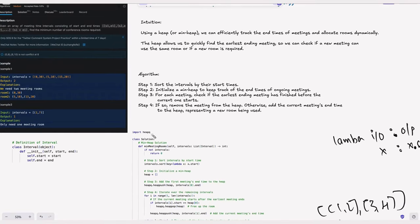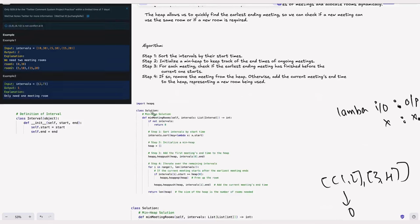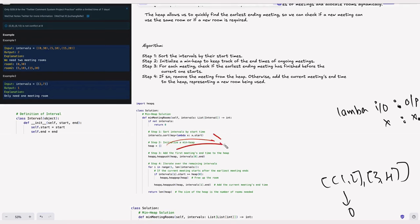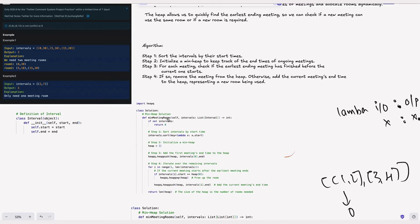We won't implement the heap from scratch — we'll use Python's heapq module with just two methods: heappush and heappop. heappop removes and returns the minimum element. heappush inserts an element while maintaining the heap property. The heap is represented as a list where for parent index i, the left child is at 2i+1 and right child at 2i+2, ensuring the parent is always less than its children.